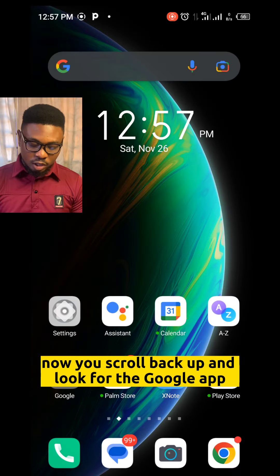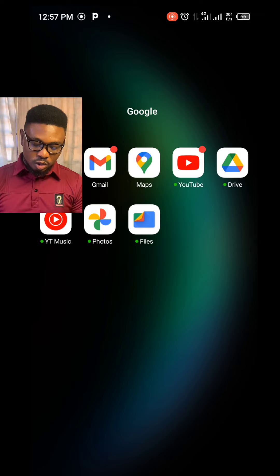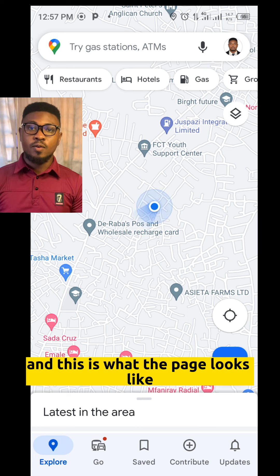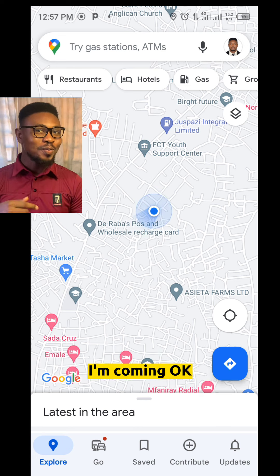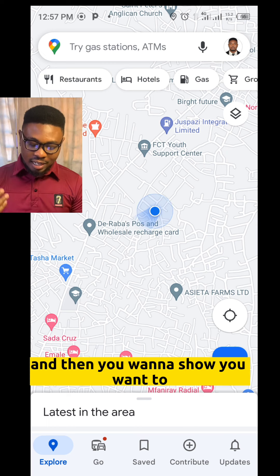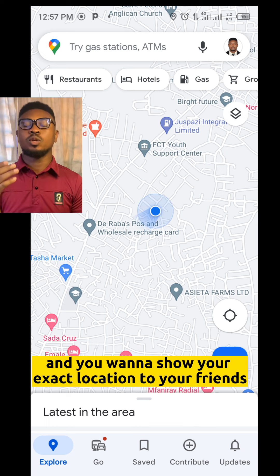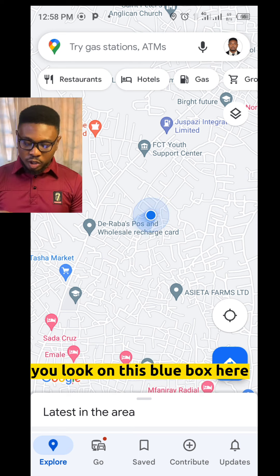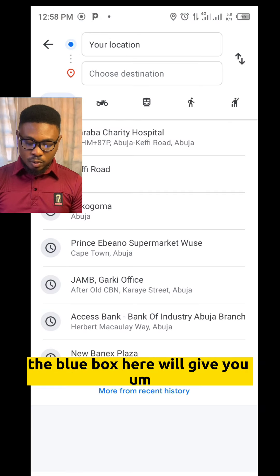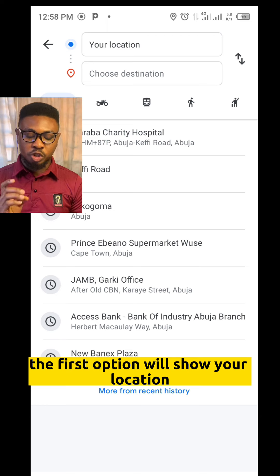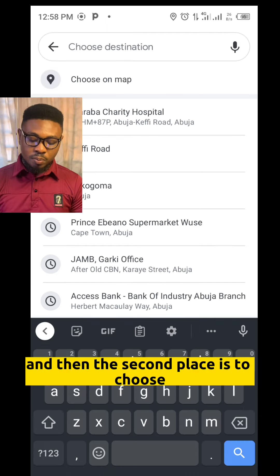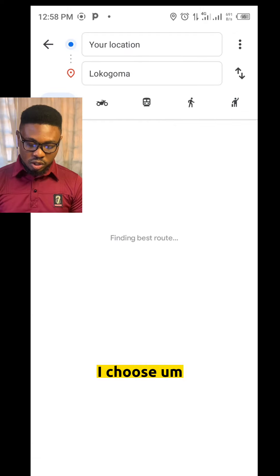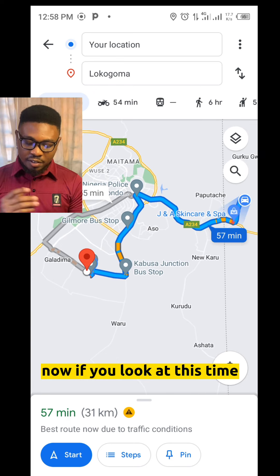Now scroll back up and look for the Google app. Click on Google and then see the Map option — click on Map. This is what the page looks like on Android phones. Now, when you want to go on a transit and show your exact location to your friends and family, look at this blue box. The first option shows your current location and the second lets you choose where you want to go. Let's say I choose Local Goma, Abuja.